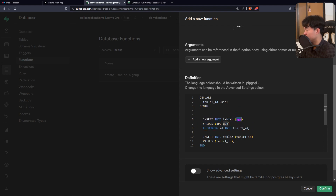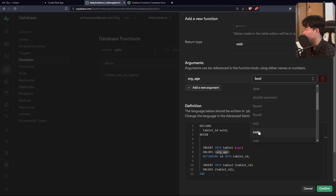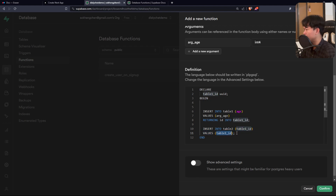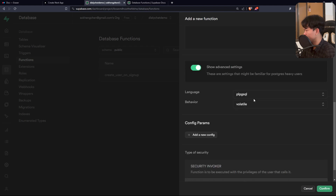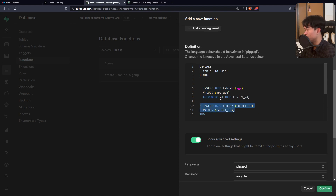We pass in an argument — let's call it 'age' — and define its type as integer. The function inserts into the first table, returns back the generated ID, stores it in a variable, and then performs the insert into the second table using that ID. I'll also set the security to 'security definer'.